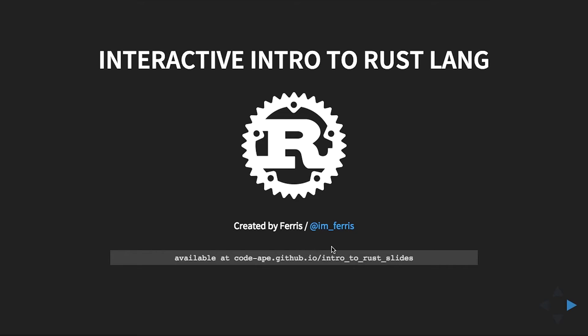As many of you may know, I went to Rust camp a couple weeks ago over in San Francisco, which was the first official meetup for Rust. Rust is a language I've been learning for a few months now, and I'm really excited about it. I want to make a presentation to give to Rackspace.